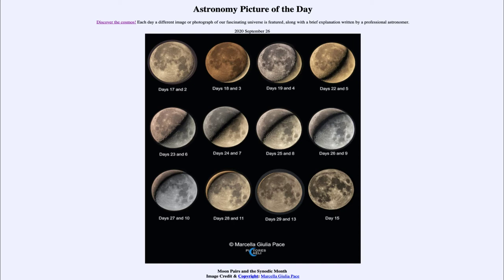So what do we see here? This is a number of images of our moon, and they are not individual images but actually pairs of images at opposite ends of the synodic cycle of the moon. The synodic period of the moon is the amount of time it takes the moon to go through a complete cycle of phases — for example, from new moon to full moon and back to new moon again.